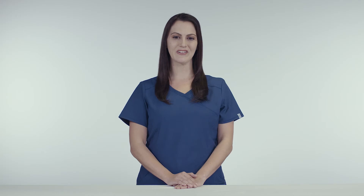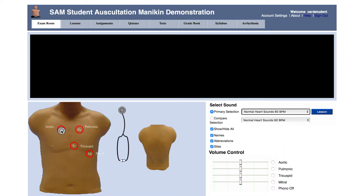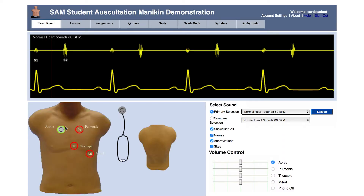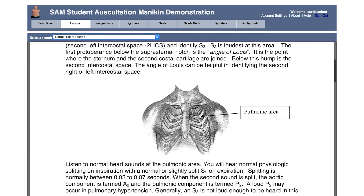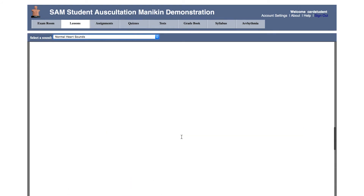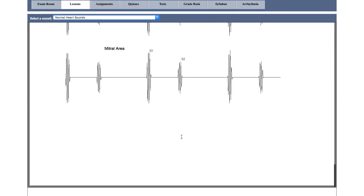When students are off campus, they will still have access to the entire library of sounds and videos through our SAM Online program. SAM Online provides all the digital tools from SAM 3G as well as a host of lesson plans to guide students 24/7.